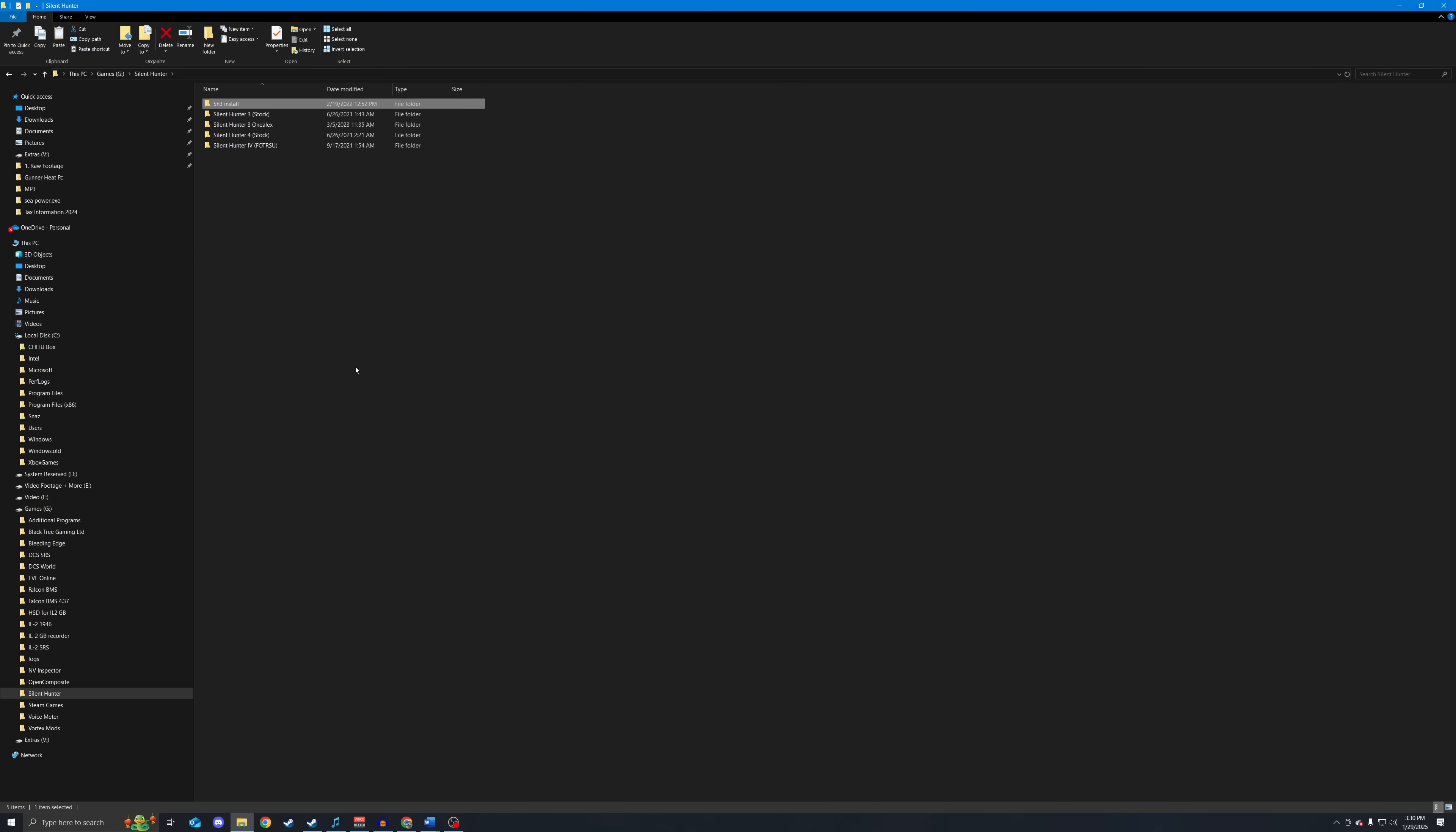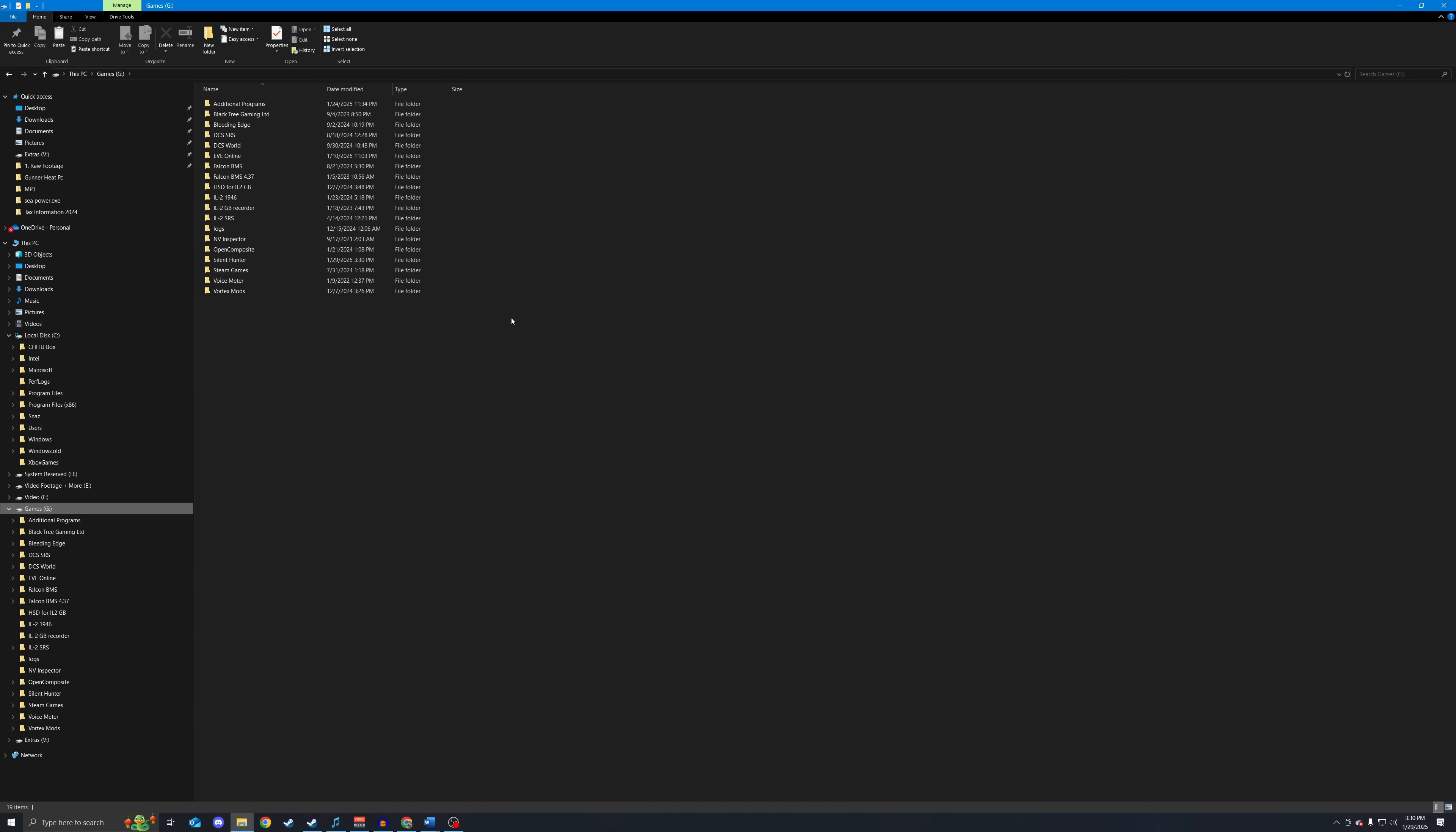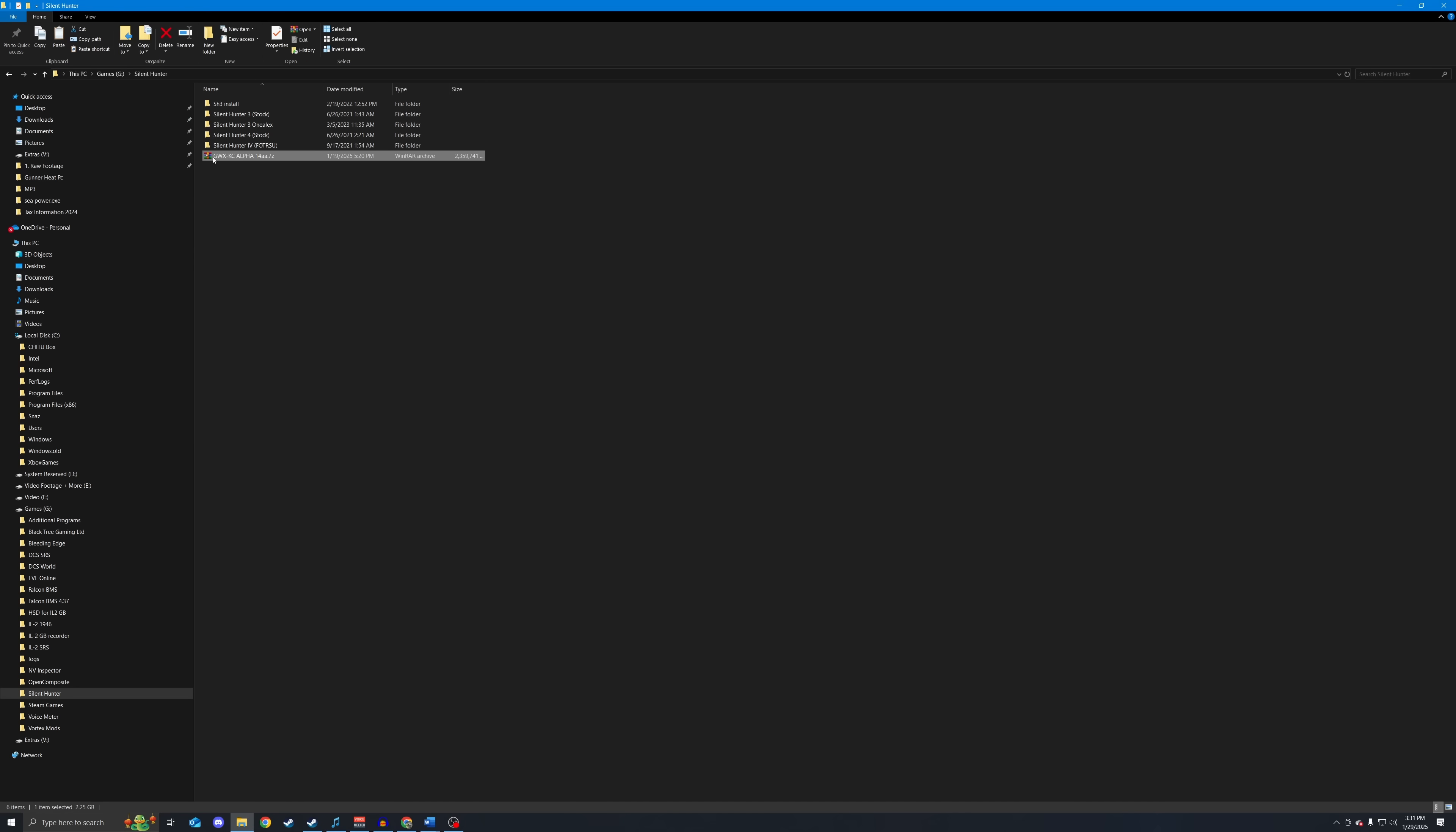Next, what you are going to want to do is download GWX Knight's Cross from the link down in the description below. It will also be in the pin post. Whenever you download that, you will have a 7-zip folder here with GWX in it. You are going to copy this from your downloads folder and bring it to whatever drive you have Silent Hunter installed on. You are going to paste it in that folder. You do not want to put this in your stock SH3 install. You want it in a separate folder.